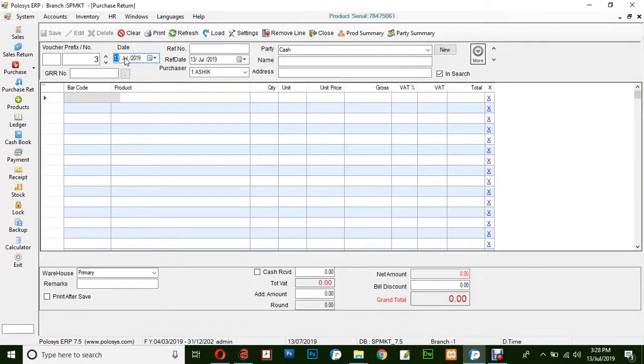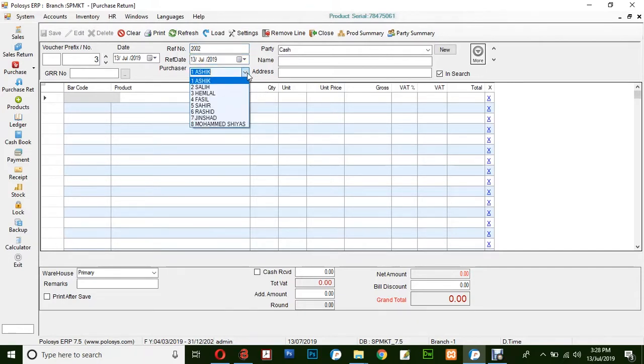Insert the date, reference number, reference date and the purchaser you could select from the drop-down list.